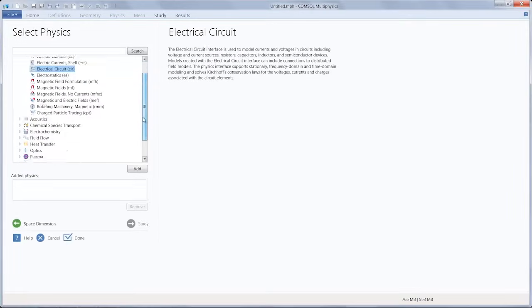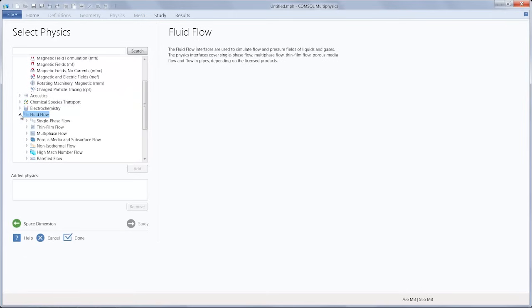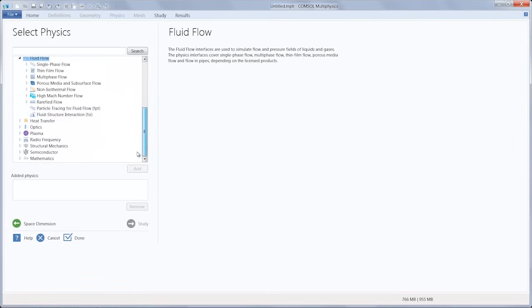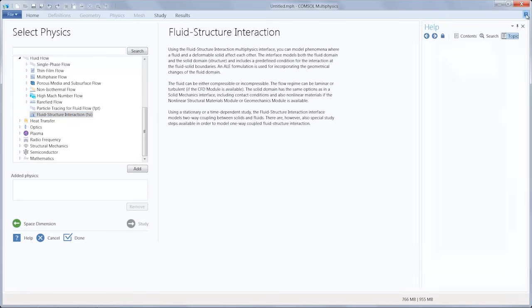Let's say, for example, you wanted to model the electric currents in a circuit. You would go under the AC-DC branch and add the electrical circuit interface. Or maybe you had a fluid flow problem, you wanted to model fluid structure interaction. You would go under the fluid flow branch and then select and add the fluid structure interaction multi-physics interface. We can also always use the F1 key or the help button to access contextual help for any currently selected node or item within COMSOL Multiphysics.